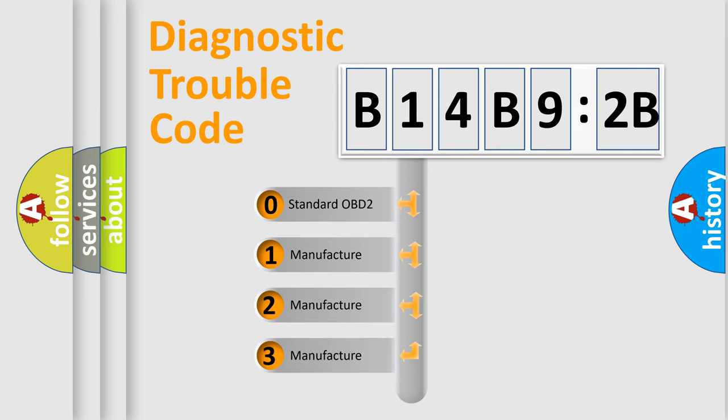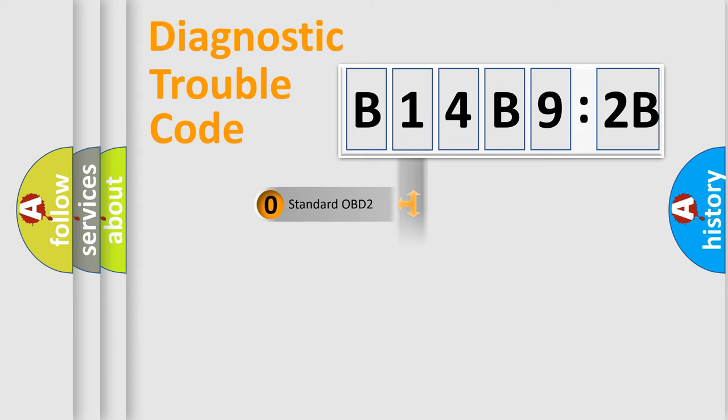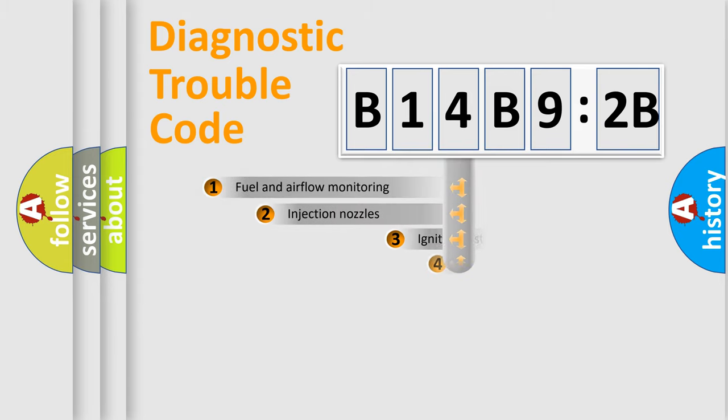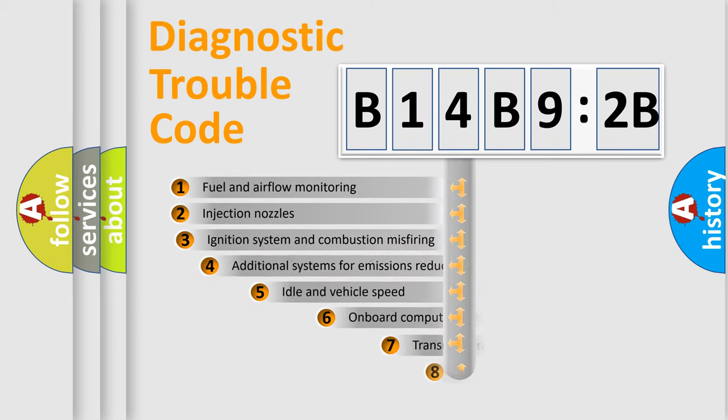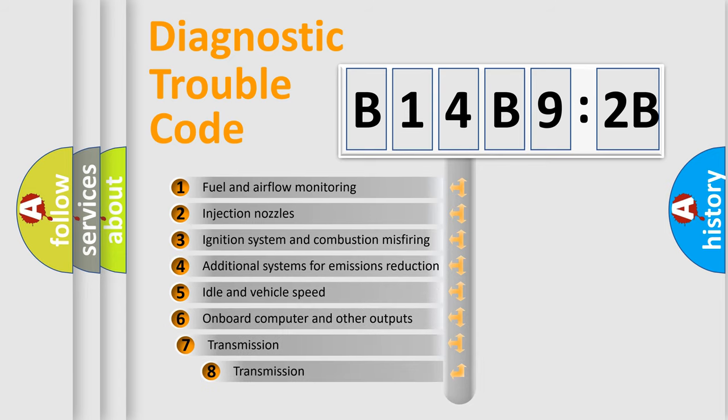If the second character is expressed as zero, it is a standardized error. In the case of numbers 1, 2, or 3, it is a manufacturer-specific error expression.